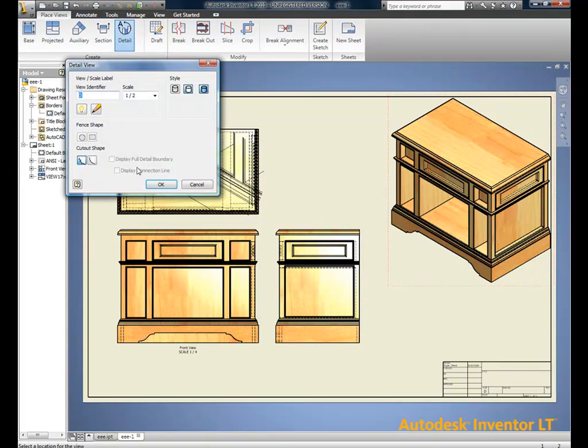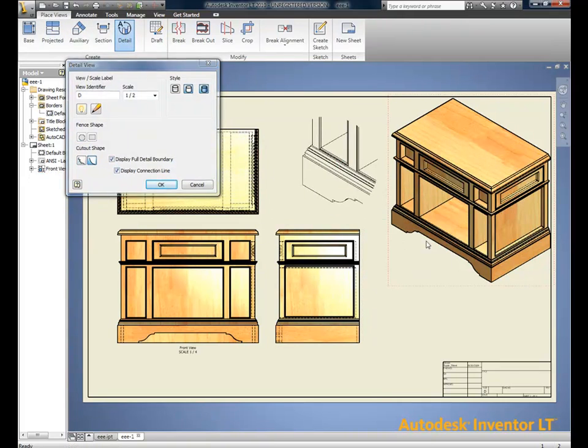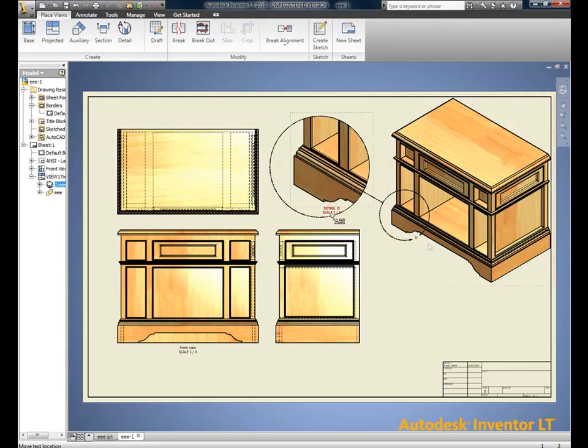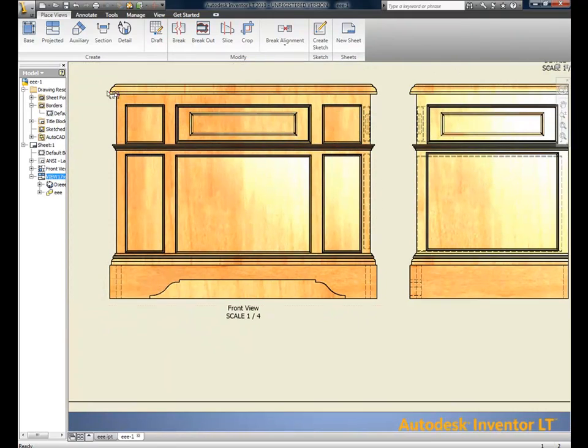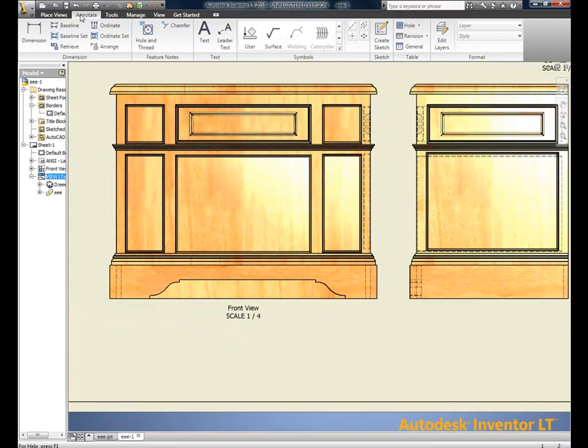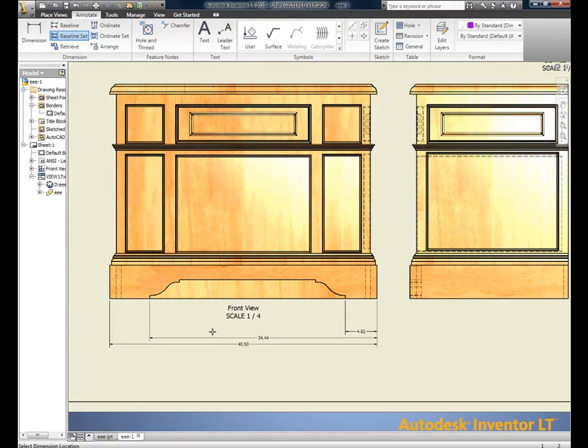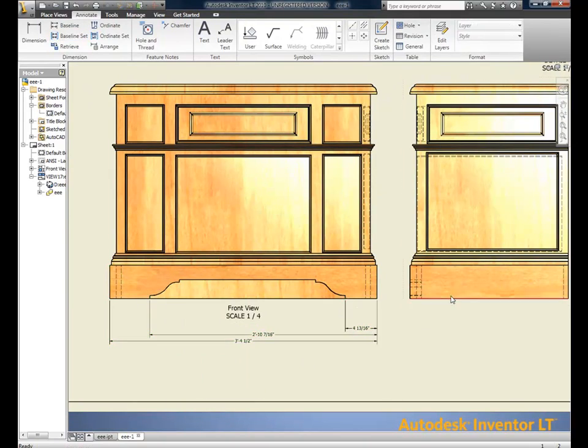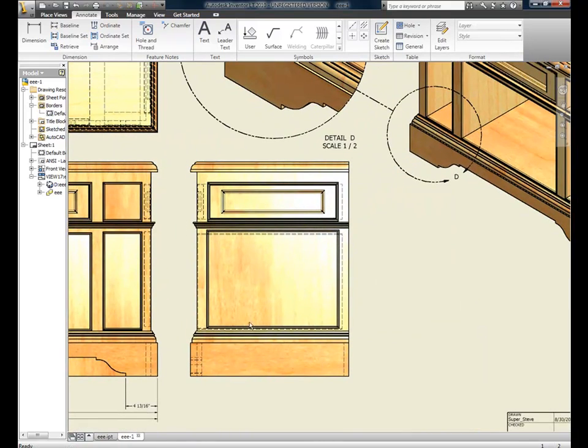Once the detail views are created, we have the ability to dimension, present, note, and document fully whatever is necessary for our shop or client to review and accept. We also have the ability to do isometric dimensions.